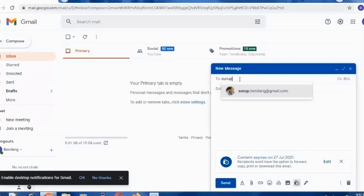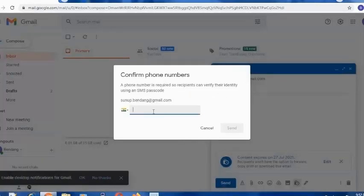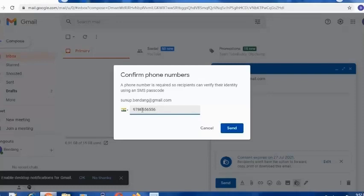Enter the email address of the person to whom you want to send the mail. In my case I'm putting my own official mail. Put any subject as you want, and after that click on Send. When you click on Send, it will show you a pop-up where you can put the phone number of your friend to whom you wanted to send the mail and want them to open it through an OTP. Once you type their phone number and click Send, it will automatically send an OTP to their phone number, and through that OTP only they will be able to open the mail.